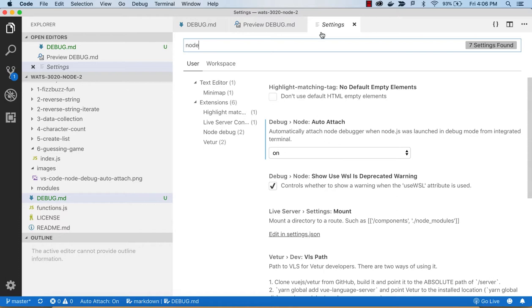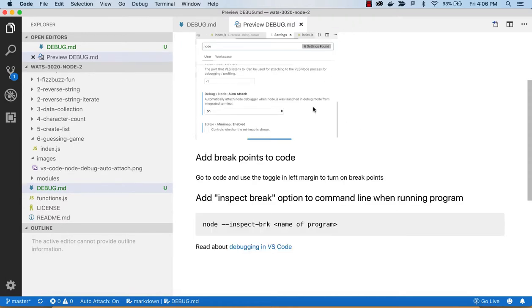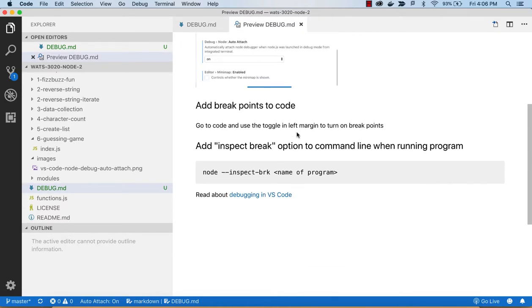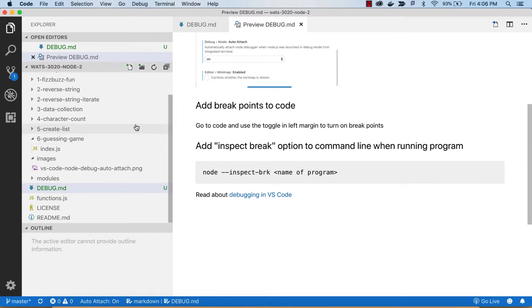Okay, so with that set to on, then you can just go to your code, add breakpoints, and when you run on the command line, use this inspect break, inspect-brk, before the name of the program. So this is an option for Node.